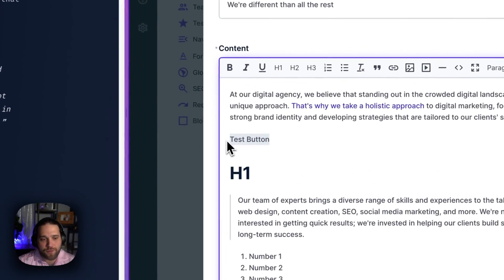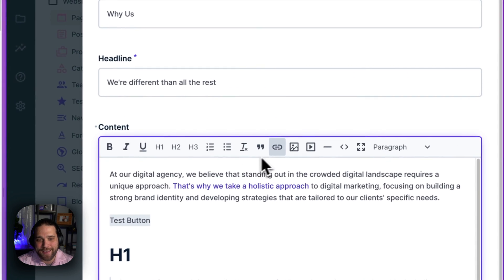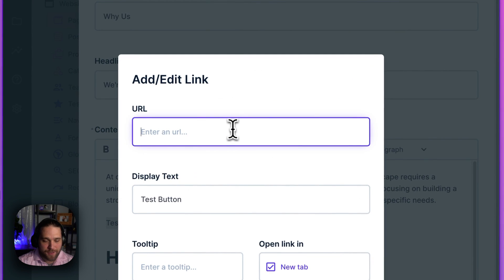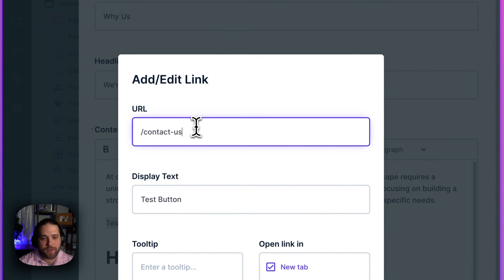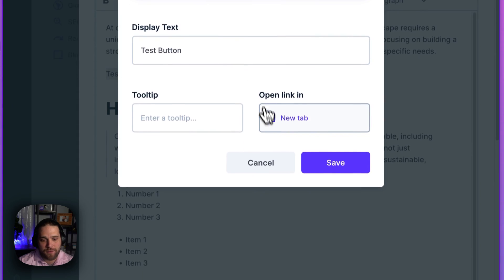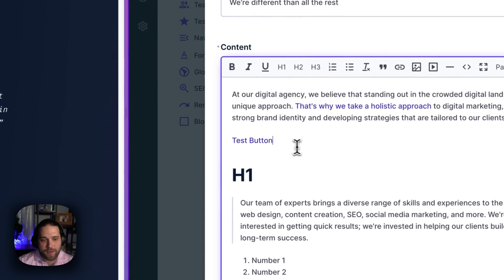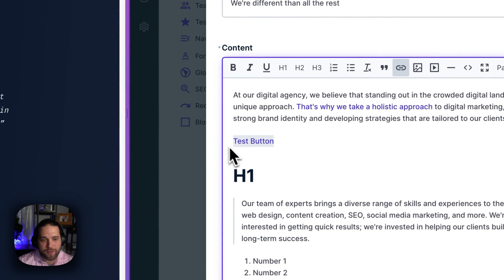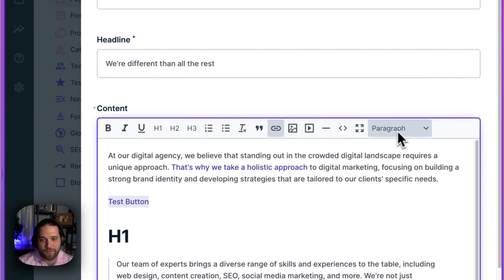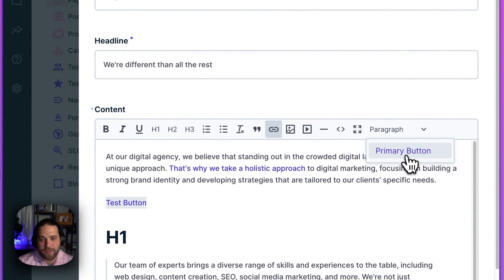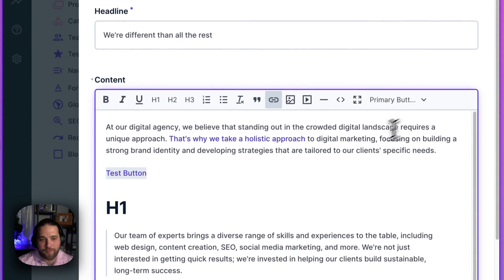I'm going to add a link for that. We'll do slash contact us. And now what I'm going to do, I'm going to look for our custom formats over here. And I'm going to apply primary button.